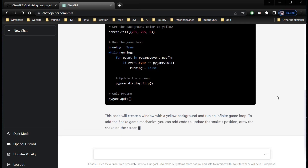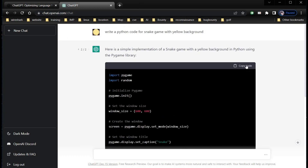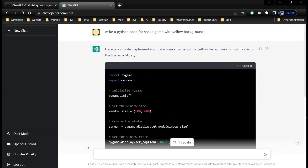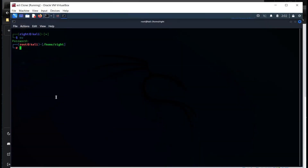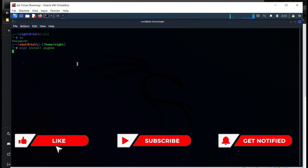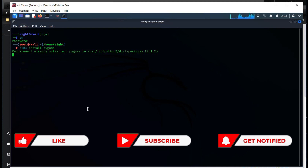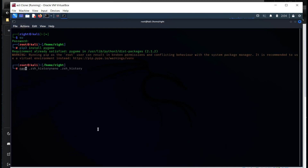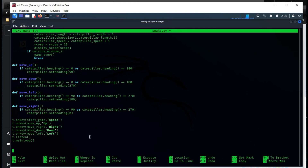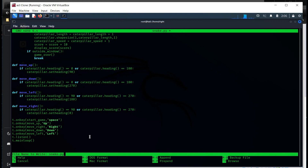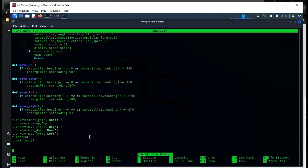Now go to the top right and copy the code. First we need to install pygame — for this, type 'pip3 install pygame'. I am using a Linux terminal, but the procedure remains the same for Windows. For instance, open Command Prompt in Windows and follow the same steps. Requirements already satisfied. Now type 'nano snake.py' and paste the code there. Ctrl+O, Enter, and Ctrl+X.